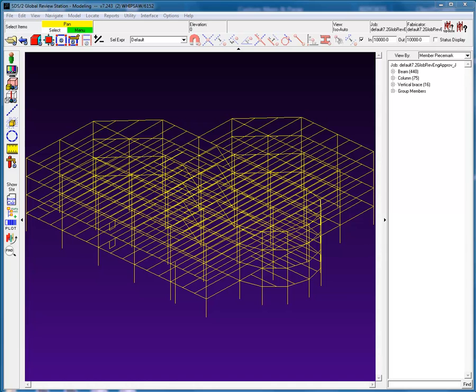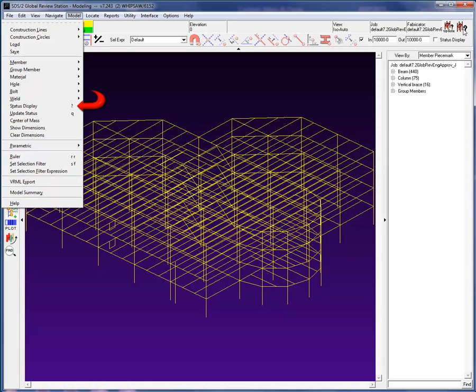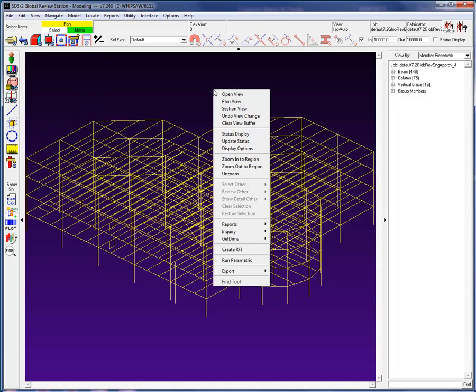Status Display allows the user to create simple to complex settings that can either color or hide items in the model. Status Display can be launched from several locations, from the model drop-down menu, an icon, shortcut keys, and in Review Stations, from the right-click menu.